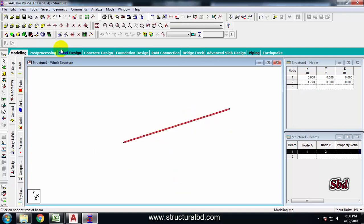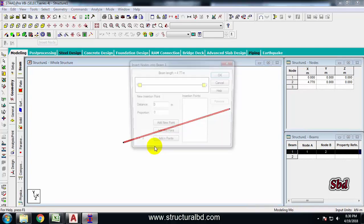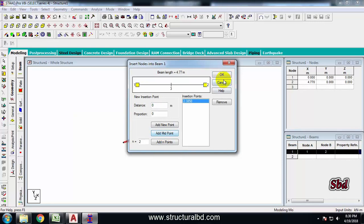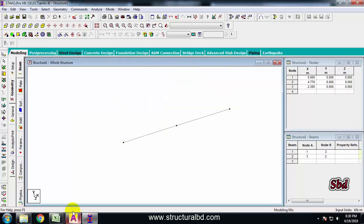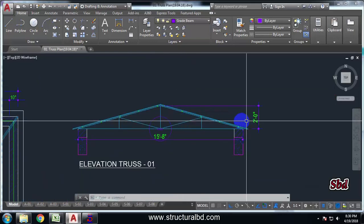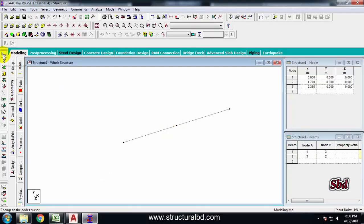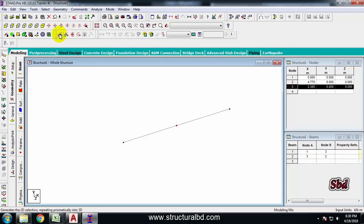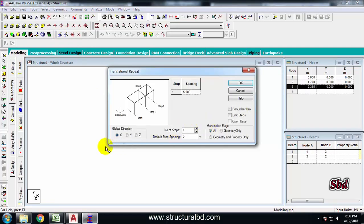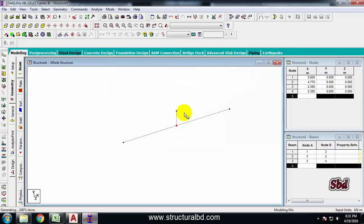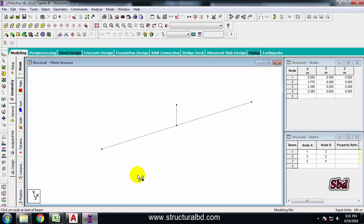Select the beam and go to Insert Node, click Add Midpoint, then OK. A midpoint node has been added. Go to the drawing — the height of this truss is 2 feet, which is 0.6 meters. Take the node cursor, select that midpoint node, go to Translations along the Y direction, set the spacing to 0.6, check Link Step, then OK. Now take the Add Beam cursor and connect the two new points.